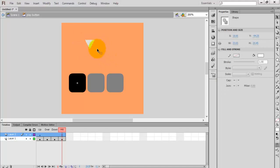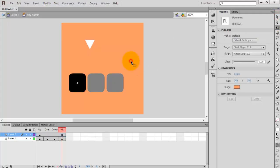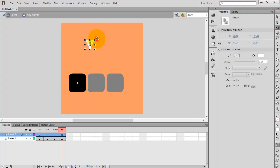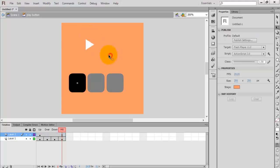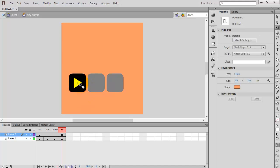It's totally up to you. Now go to the free transform tool — you can press Q on your keyboard — select the shape, and by pressing Shift, rotate it. Place it at the center of the button. It's perfectly placed at center.